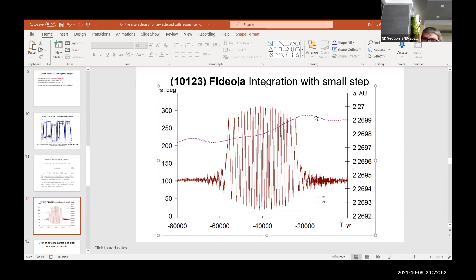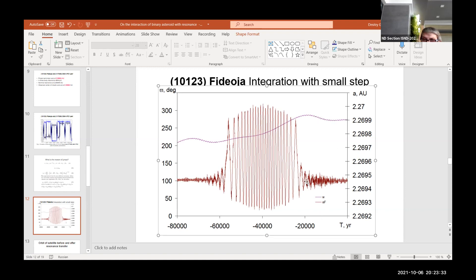At the top line we see the change of the perihelion longitude relative to Jupiter. As is easy to see, when the asteroid crosses the resonance, the perihelion longitude of Jupiter changes with a large speed relative to the period when the asteroid is away from the resonance.